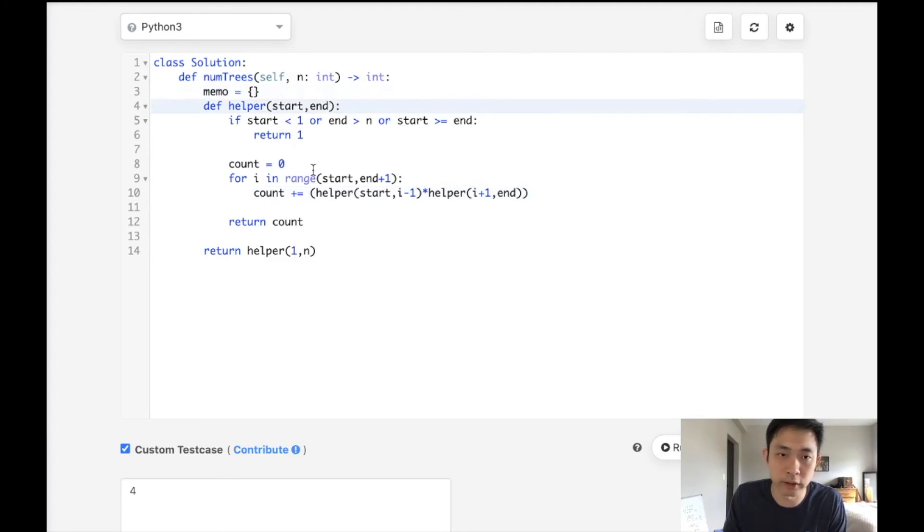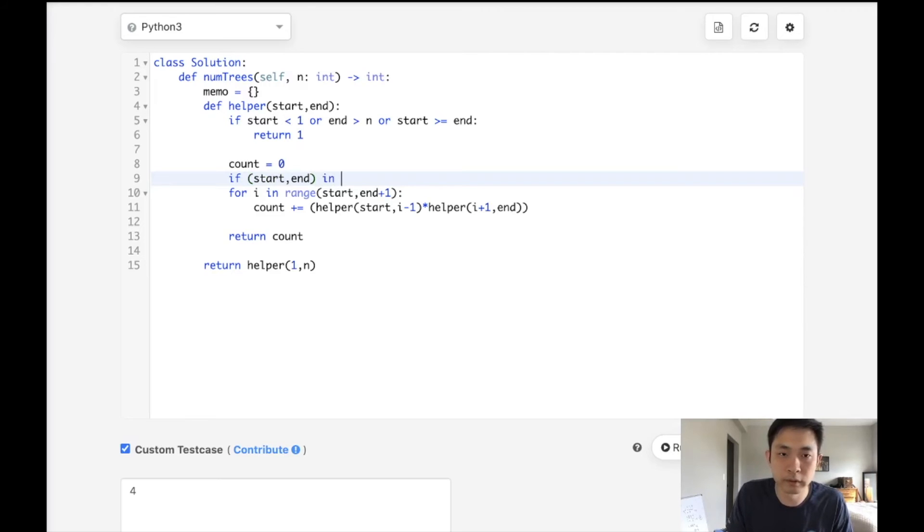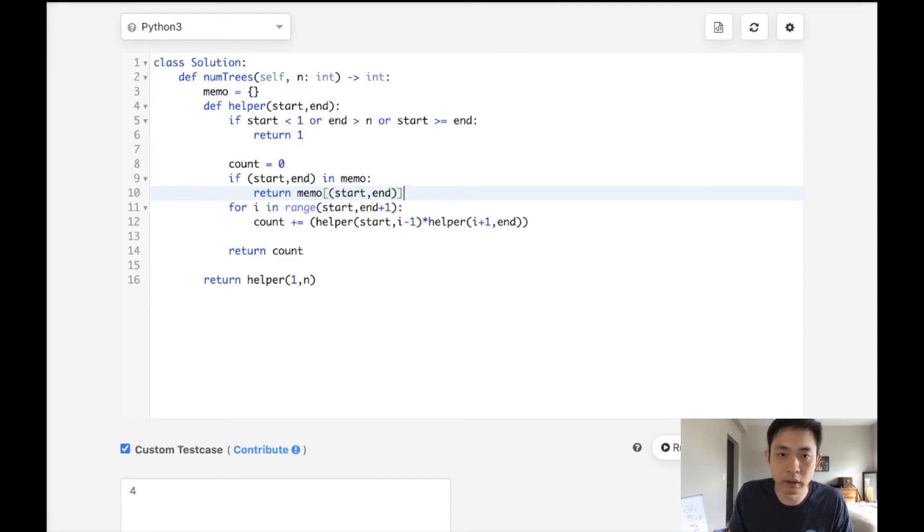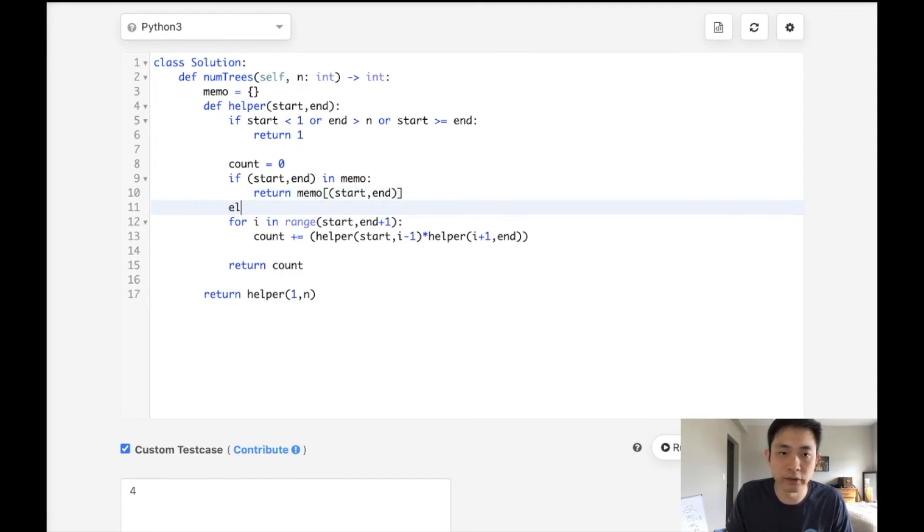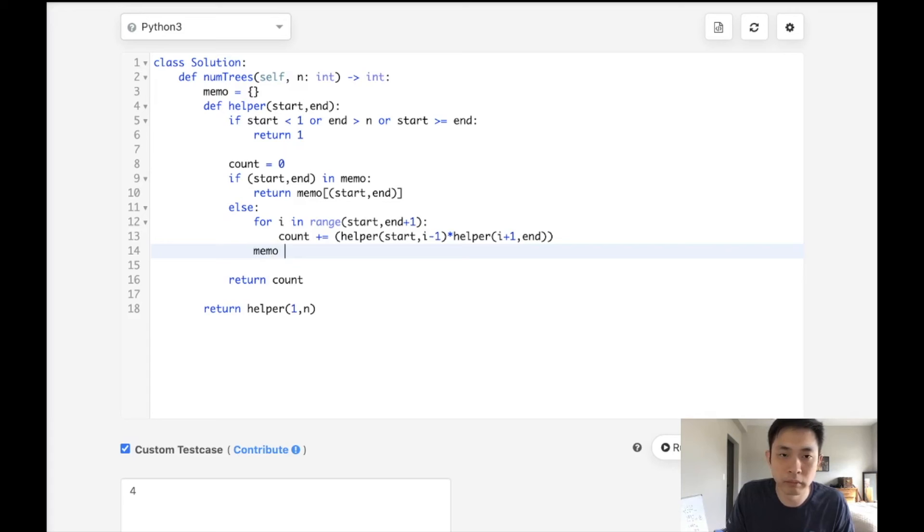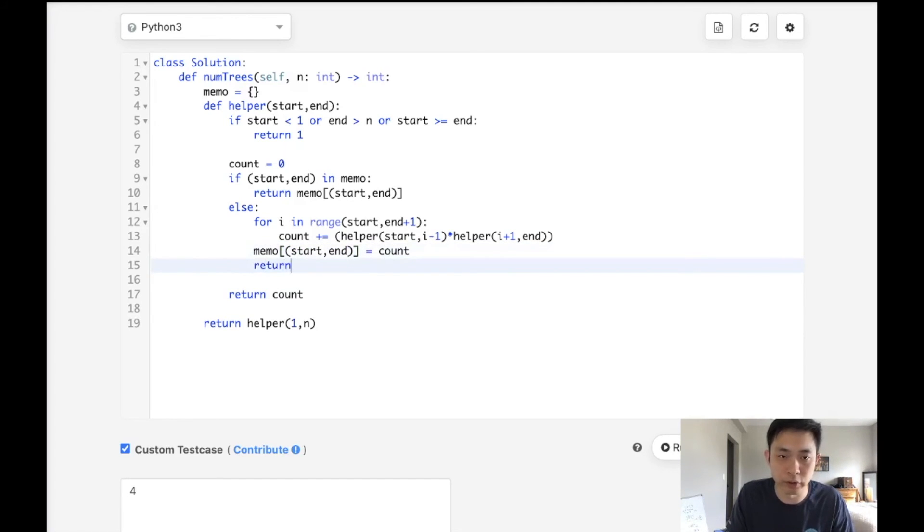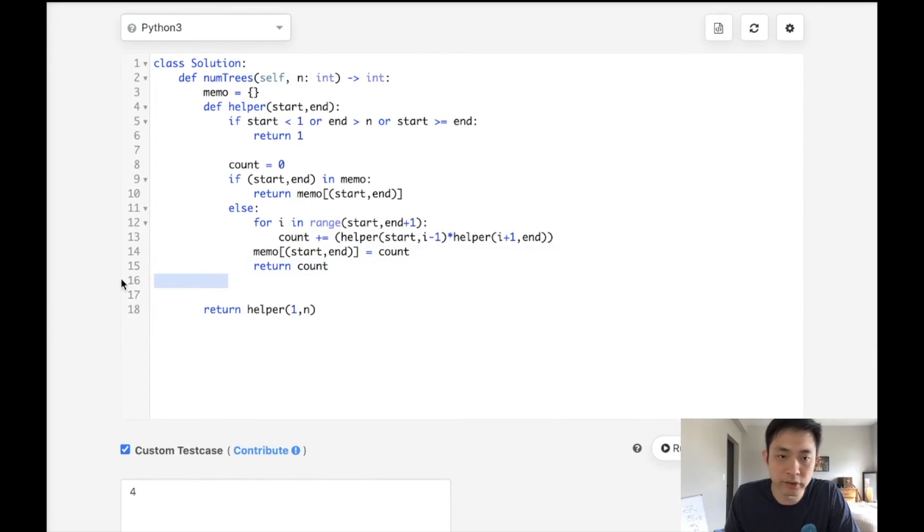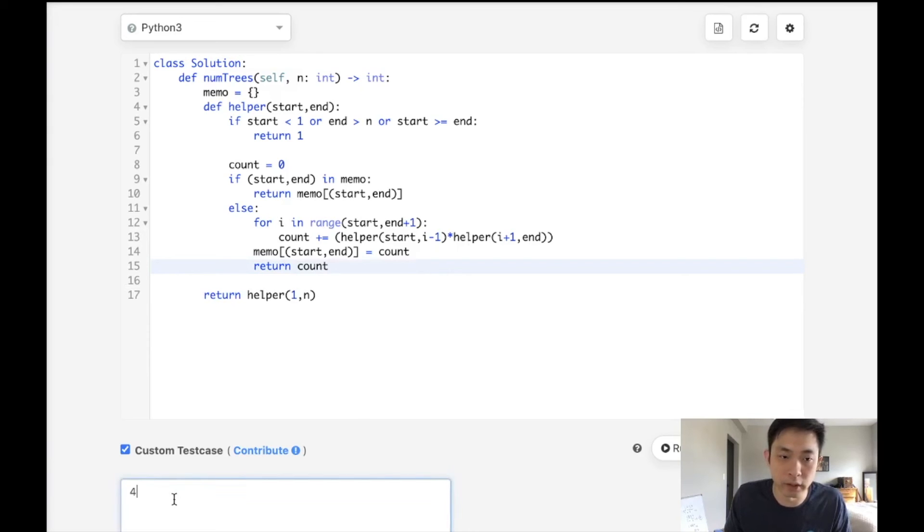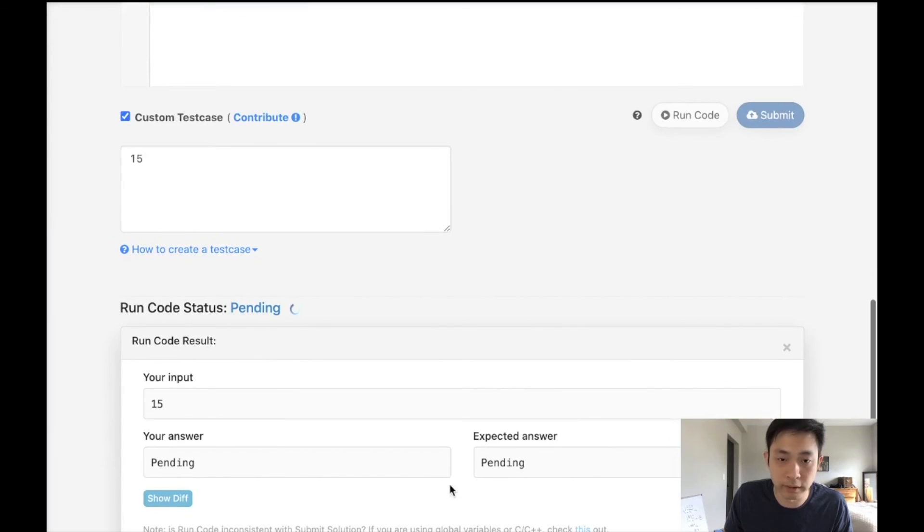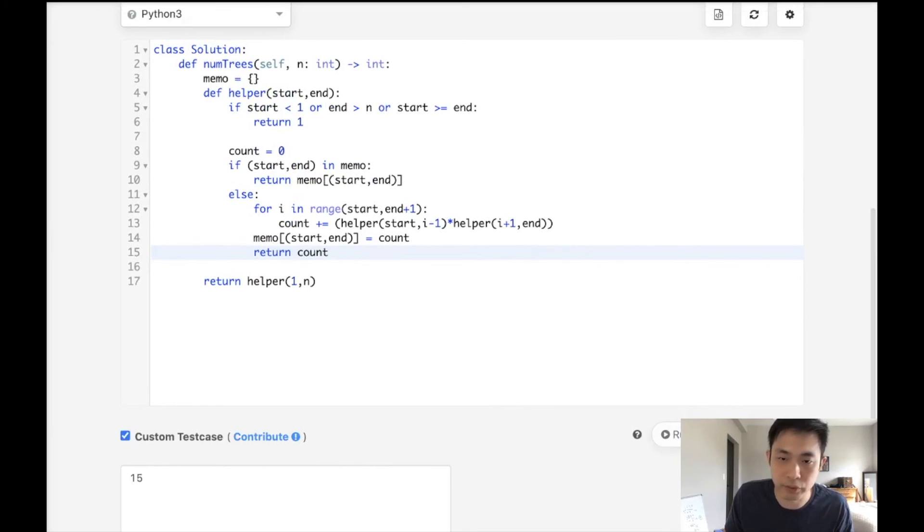I'm going to create a memo here and say, all right, if we've seen this start and end inside of our memo, then just return what we've calculated inside there. Otherwise, then we'll run this whole thing. We'll save what we've counted up into our memo. Count and then we'll return our count. So either way, we'll return something. But this is going to help us avoid making a lot of multiple calls. And let's just make sure that like, say I do it for a 15. It should be a really big number. And there we go. Okay, so it doesn't reach a time limit exception. So let's submit that.